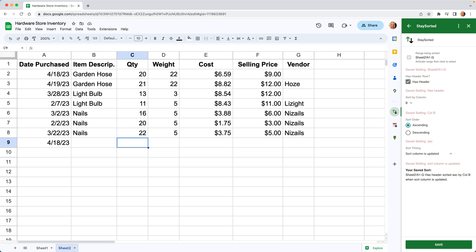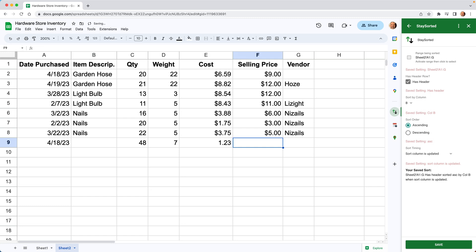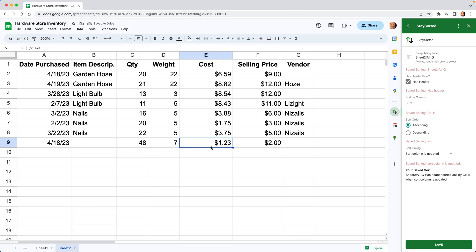And if it's a large table, you might kind of lose it because it'll go up to where it belongs. So leave that blank for now. We'll say the weight is 7. We'll say it costs $1.23. Selling price $2. Let's say we don't know the vendor on this.